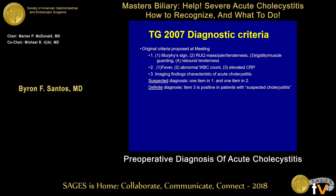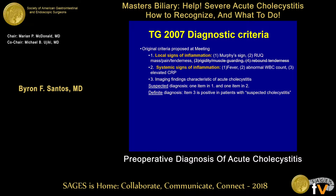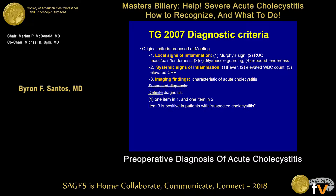These are the original criteria proposed at the meeting in 2007. We have clinical signs as well as imaging findings. As the discussion progressed, these became more organized into local signs of inflammation, systemic signs, and imaging findings characteristic of acute cholecystitis. Initially there was a proposal for a suspected diagnosis requiring an item in category 1 plus 2, and a definite diagnosis also involving item 3. Ultimately, they eliminated the suspected diagnosis and ended up with a single definite diagnosis.